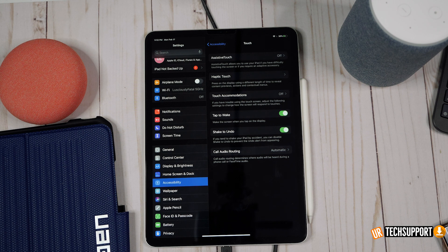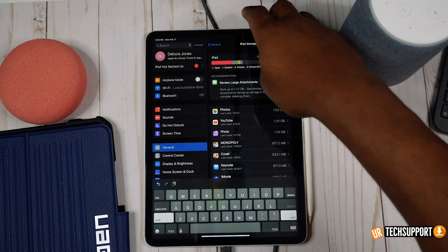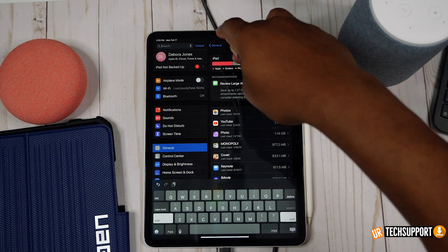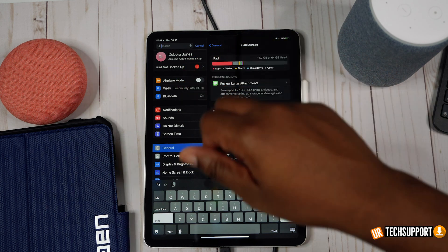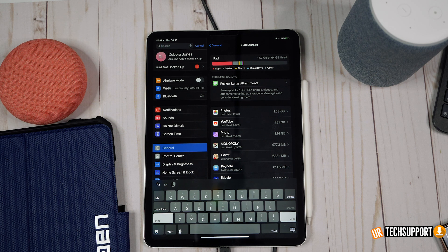If a reboot doesn't help, check your storage space. Go in and look at your storage to make sure you're not maxing out in any particular area — make sure you have substantial storage for your iPad to move fluently. Storage plays a big role in how your iPad functions, so checking that you have enough is a troubleshooting step you don't want to skip.